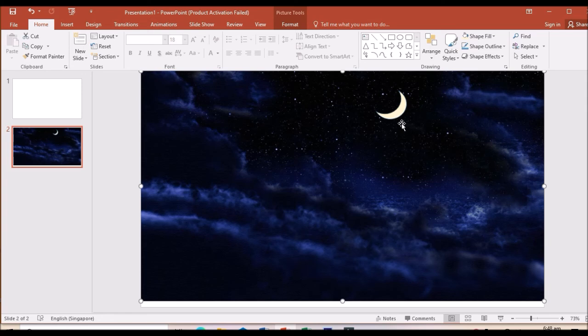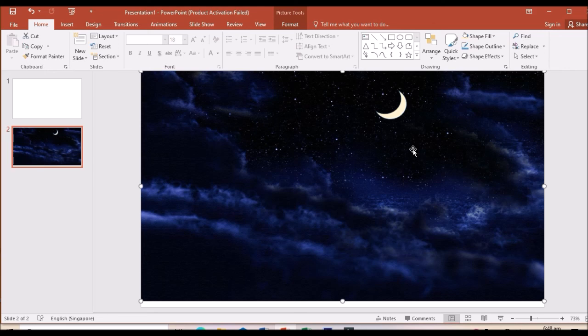If you want full moon, you don't need to subtract. Just insert here, a circle. No need to do subtract. So this is only for the crescent moon, we have to subtract it.